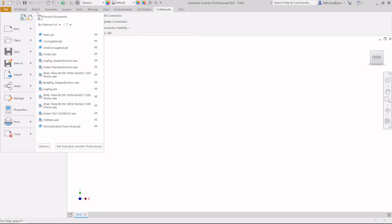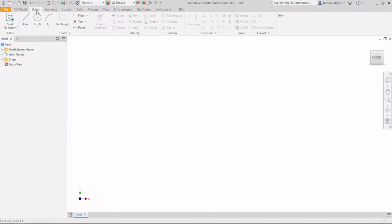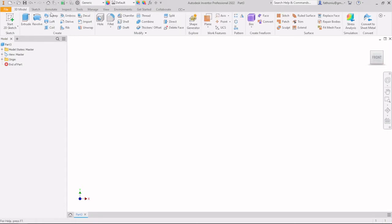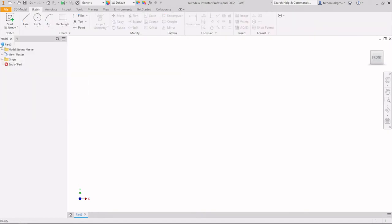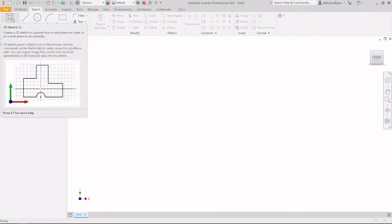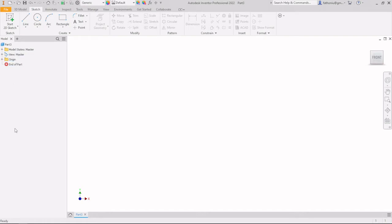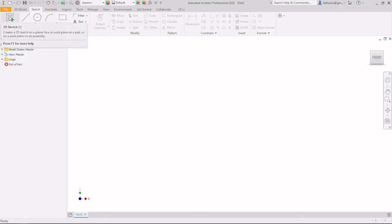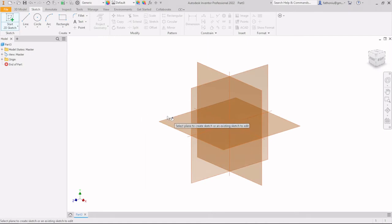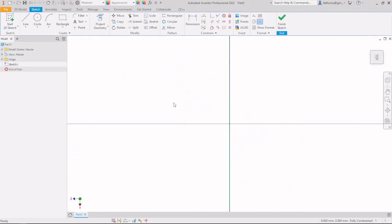Let's start constructing our model. To build a 3D model we start with a 2D sketch. Go to Sketch, press 'Start 2D Sketch', and then select which plane you want to use. On the left side there is the Model Explorer panel where everything you create will be listed. On the right there is the orbit tool, pan, and the cube to change the view.